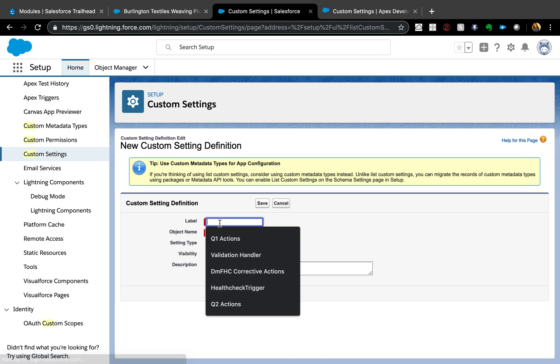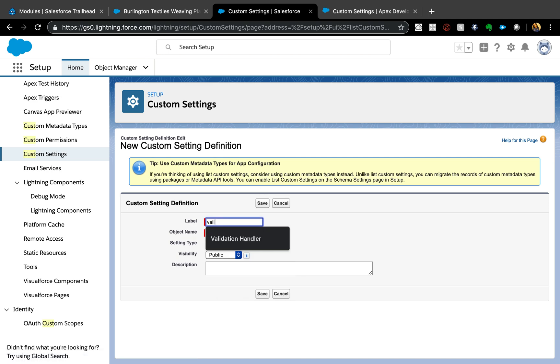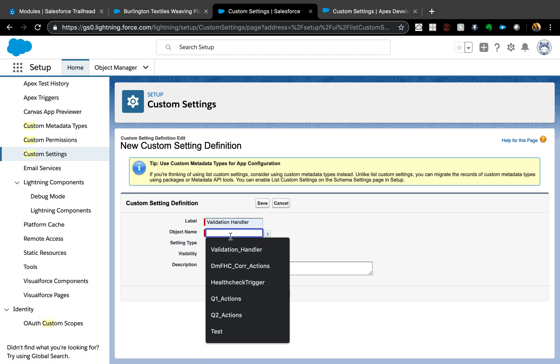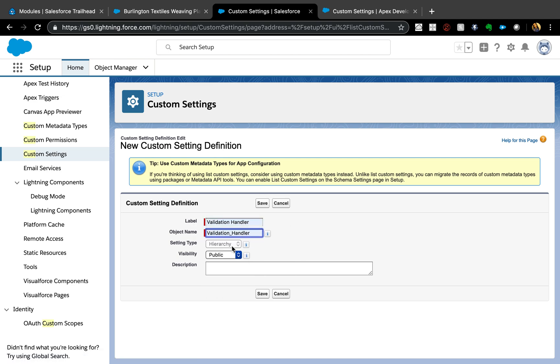I'm going to call it Validation Handler and it is setting hierarchy type. See how we don't see the list view? You actually need to enable custom settings because it's not enabled by default in your orgs, since Salesforce is trying to push you towards custom metadata types.